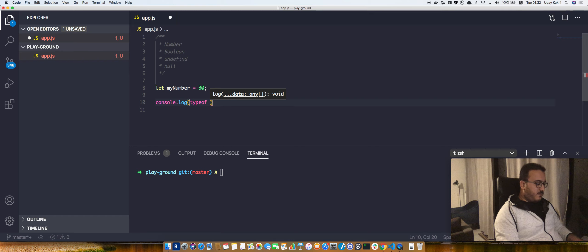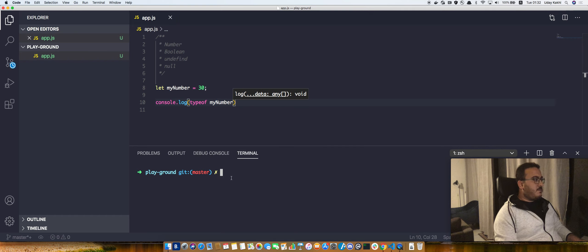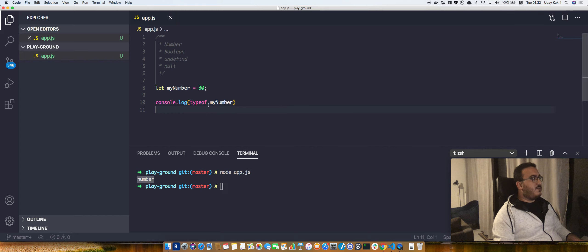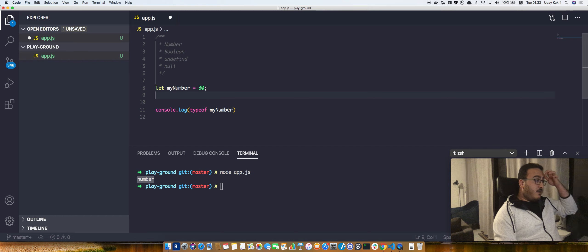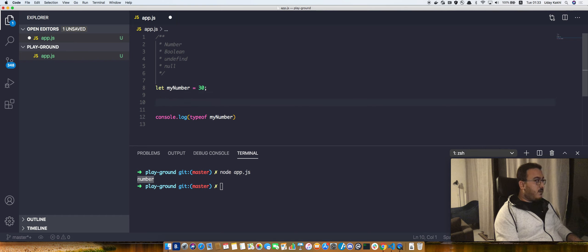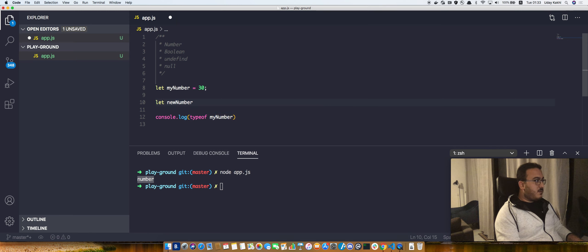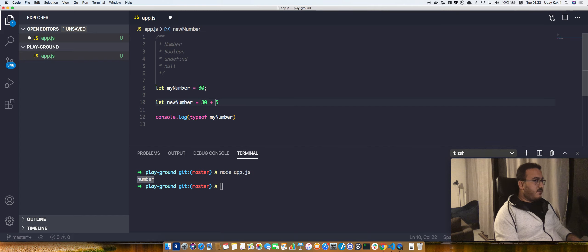...typeof myNumber and I run it, it is a number. We can apply all kinds of math operators on it. So we can do let newNumber equal to 30 plus 5.